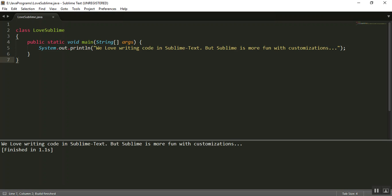So here you are. That is the fabulous thing about Sublime Text, that is, it is highly customizable and as I have written in the text, Sublime is more fun with customizations.